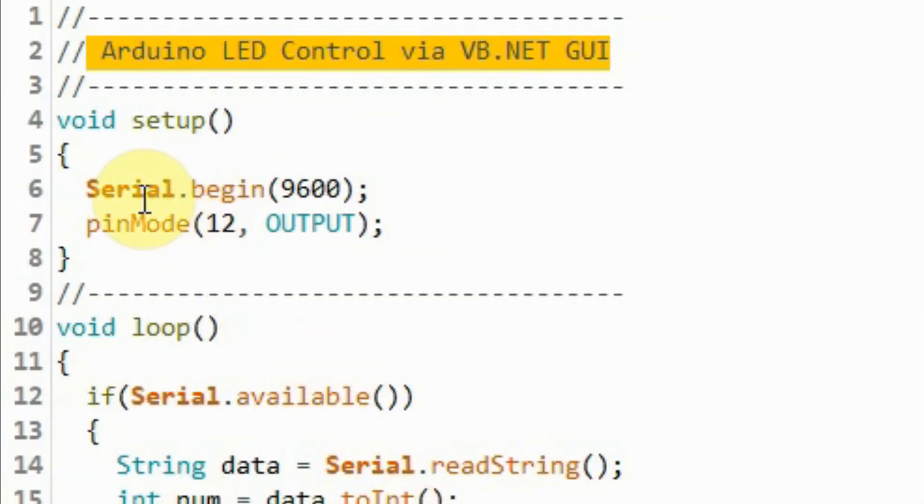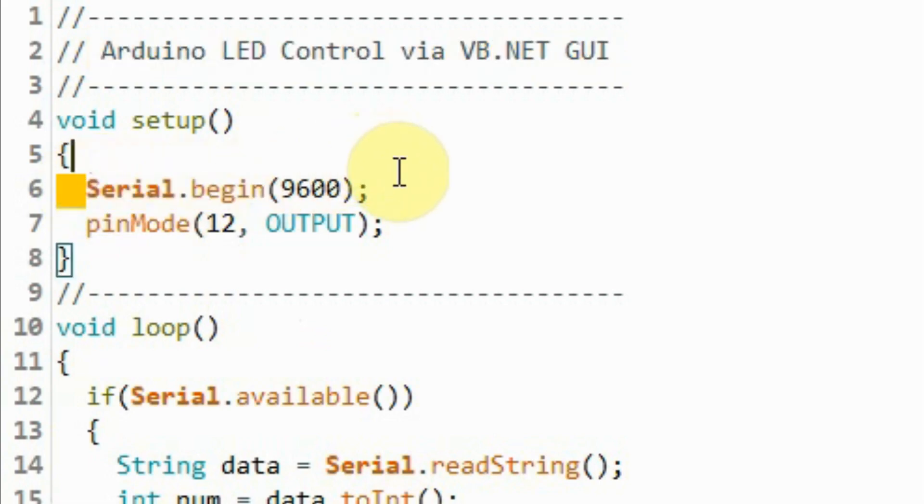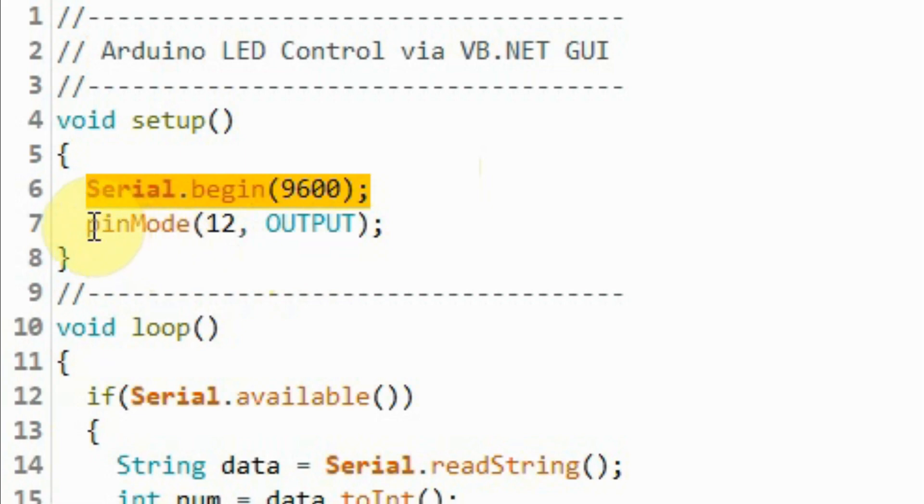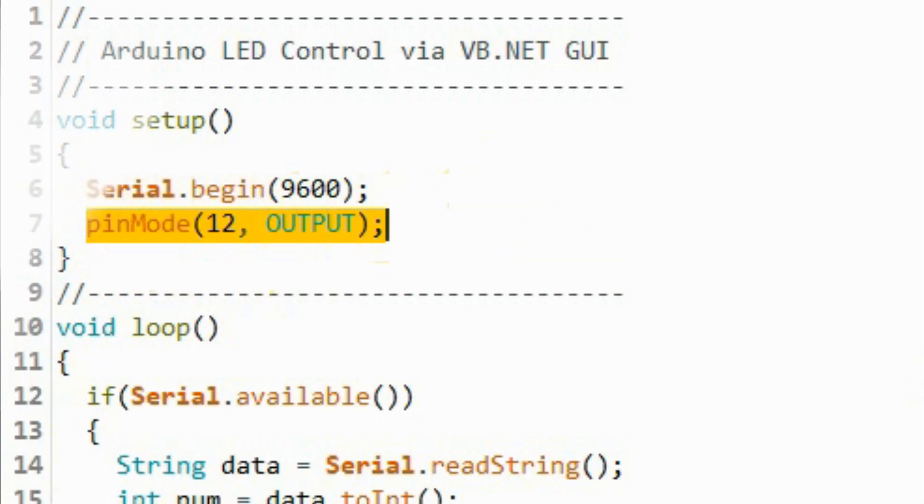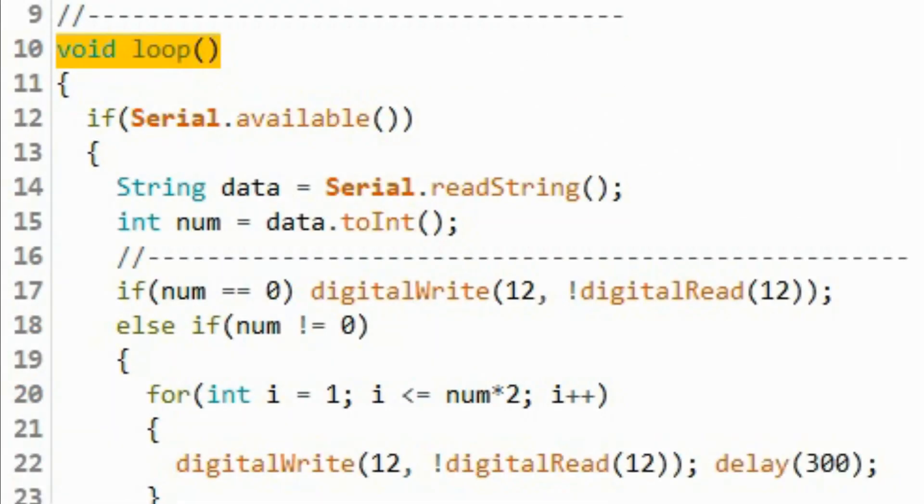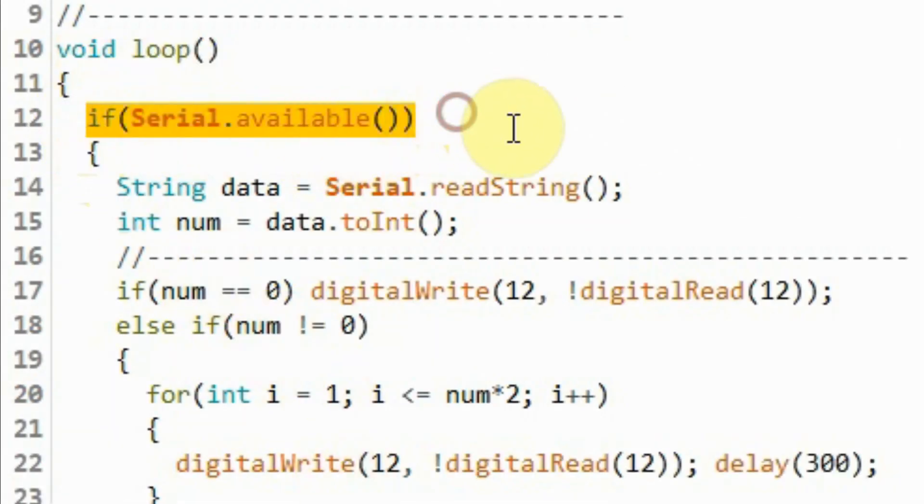Within the setup function, we initialize the serial port to baudrate 9600, and we set pin 12 as the digital output to where the LED is connected. Inside the loop function, using this if statement, we check the availability of serial data through COM6.